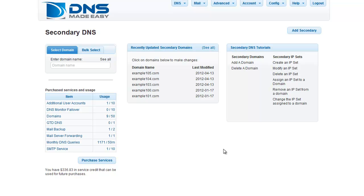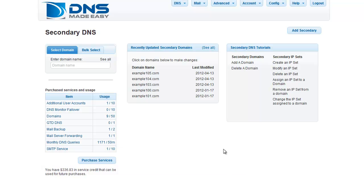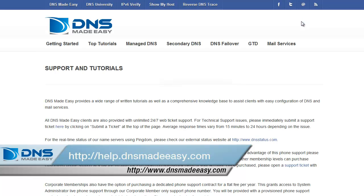For our full support knowledge base, please visit http://support.dnsmadeeasy.com. For more tutorials and lessons on using DNS Made Easy, please visit http://help.dnsmadeeasy.com.